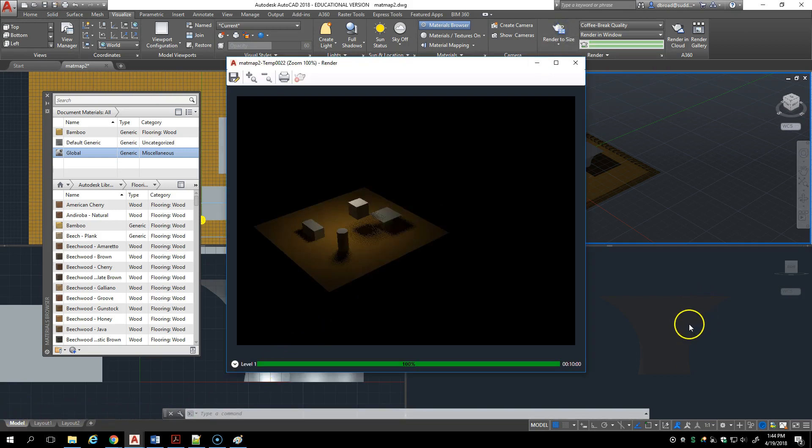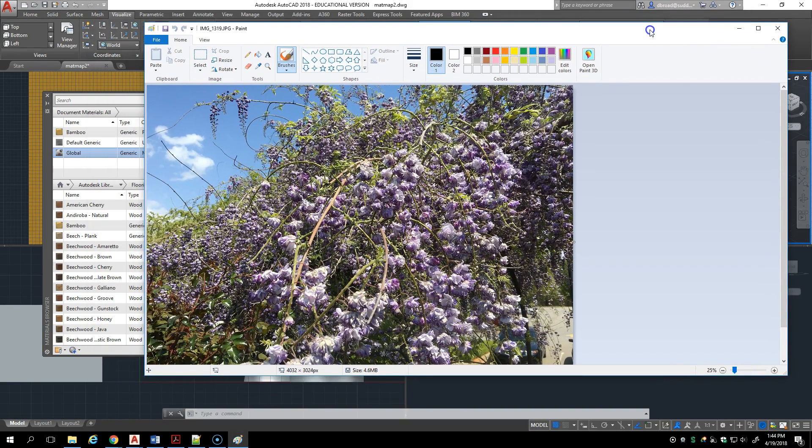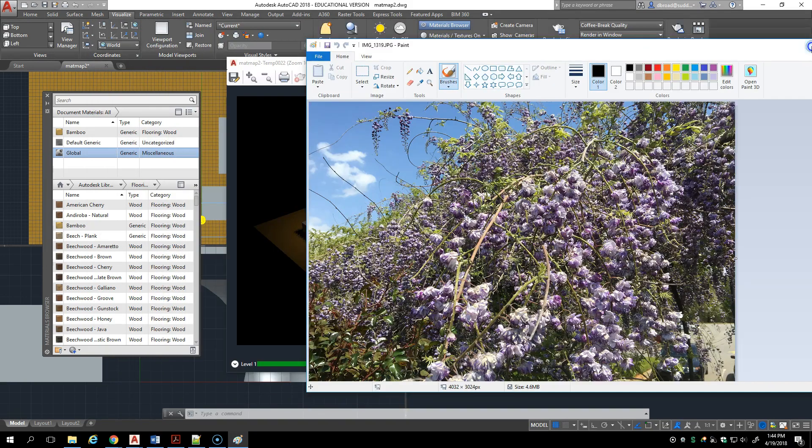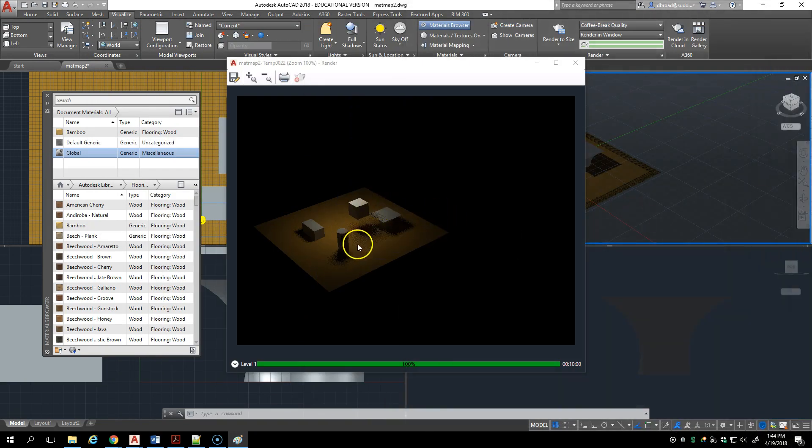So be sure when you use coffee break quality, actually take a break, go outside, maybe talk to somebody. I took a picture of our wisteria while I was outside. I don't see much difference.